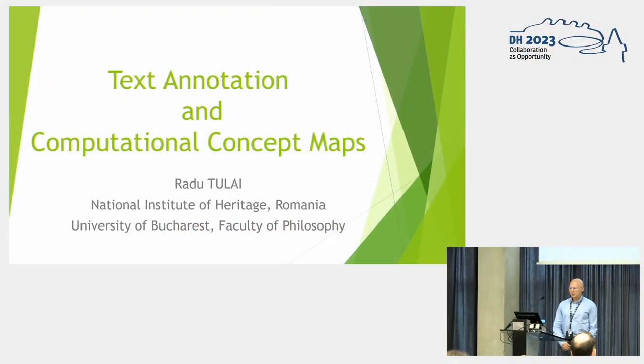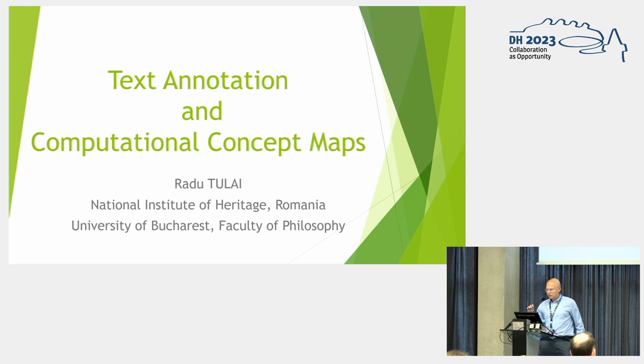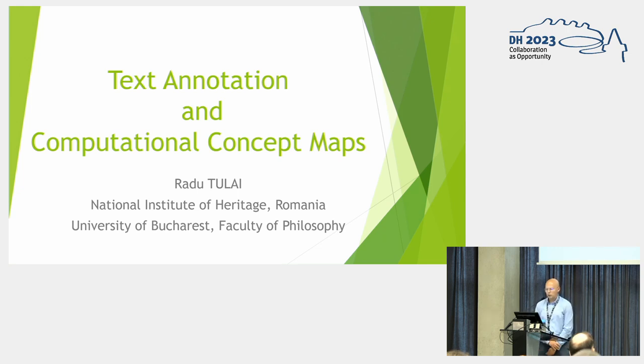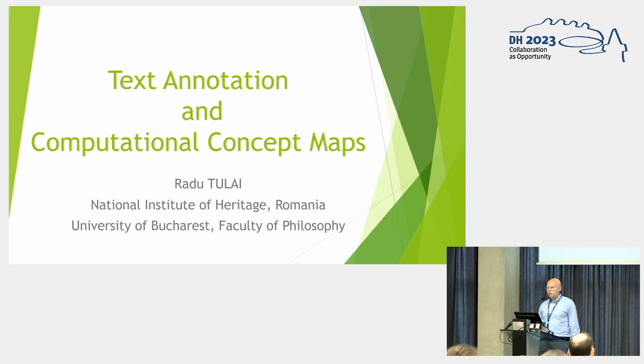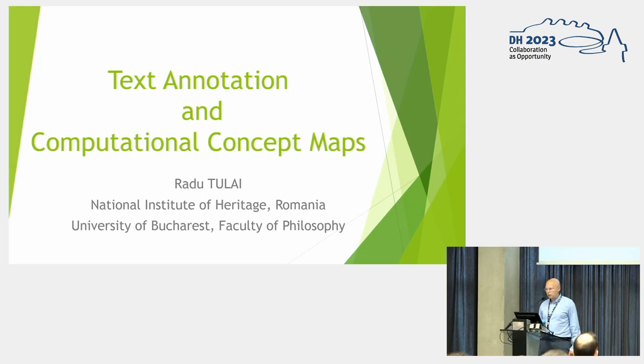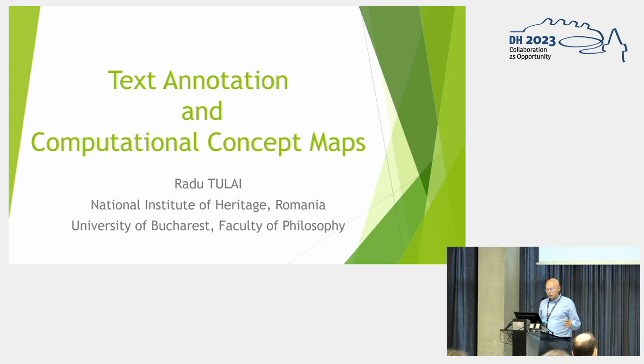Okay, so my name is Radu Tulai. I am from the National Institute of Heritage, Romania, and I'm also a PhD student at the University of Bucharest Faculty of Philosophy. I collaborate with Professor Gabriel Fiehauser from University of Stuttgart. He couldn't be here today, so I will answer the questions about my presentation.